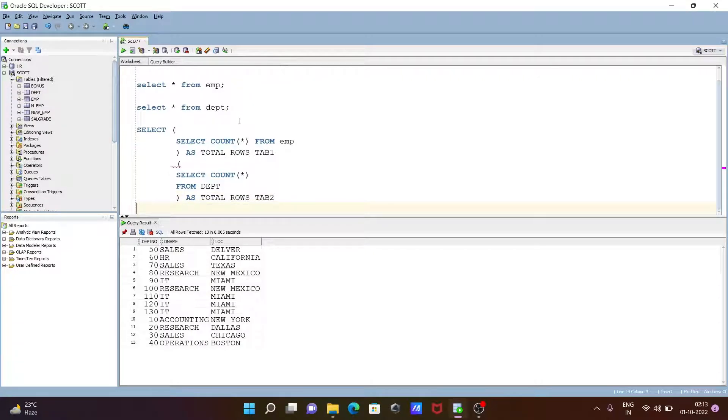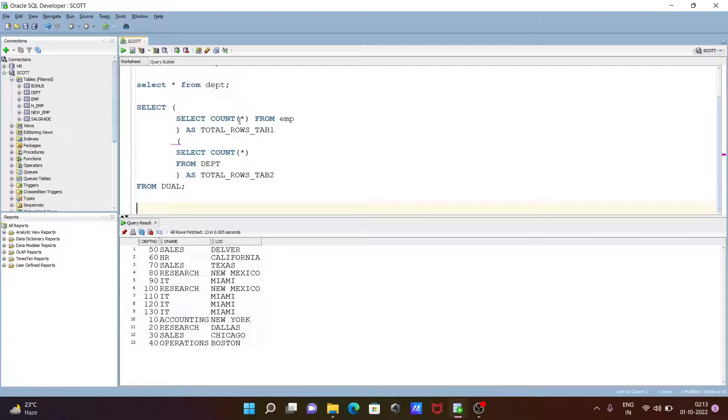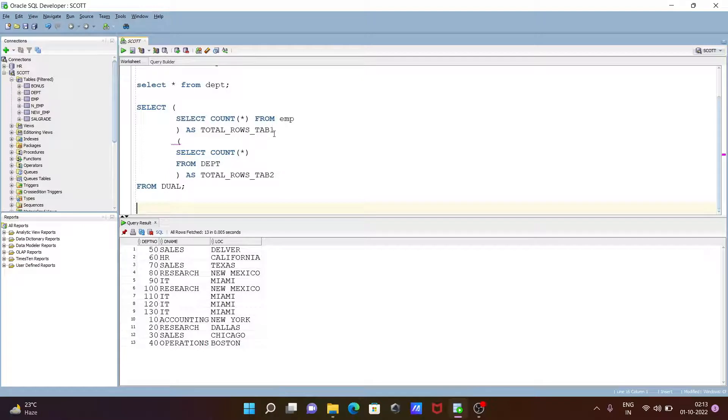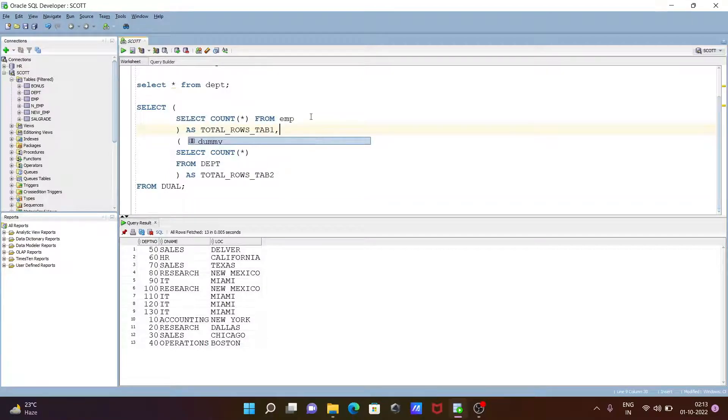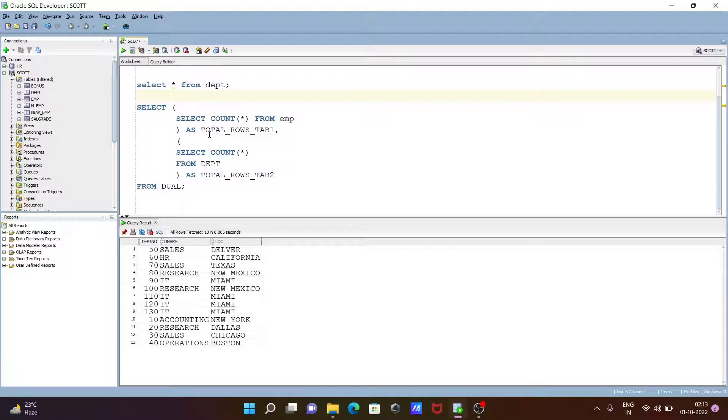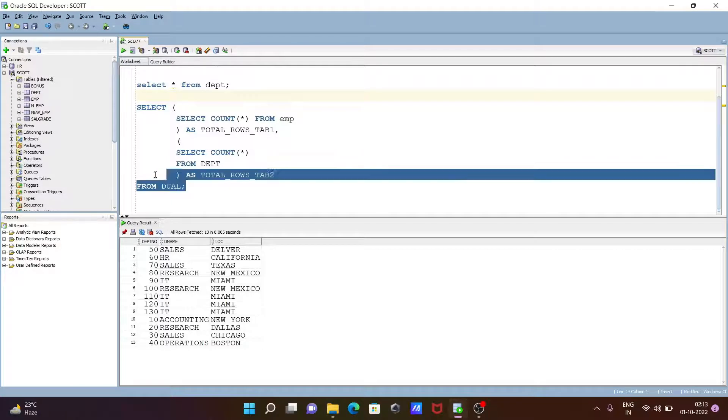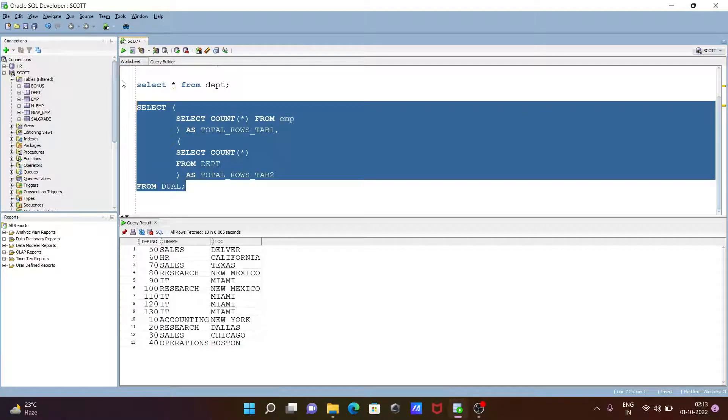And the next, we need to use FROM dual. Dual is nothing but a dummy table. With the help of this query, we can count total numbers of rows from EMP table and dpt table. Let's execute.